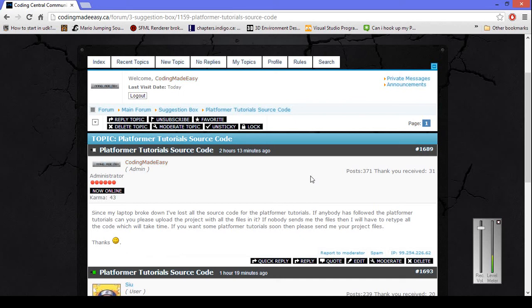Hello everybody, this is Coding Made Easy coming to you with another video. This is really good news for everybody - I got a laptop. I purchased one on Saturday but I wasn't able to make a video due to studying and setting up stuff and trying to get back my screen recorder and everything.